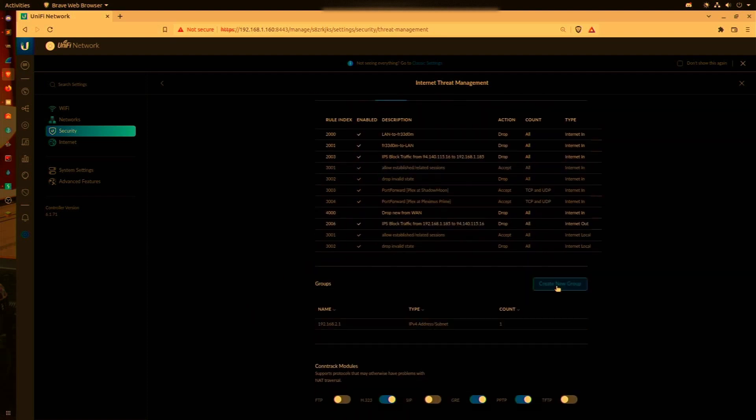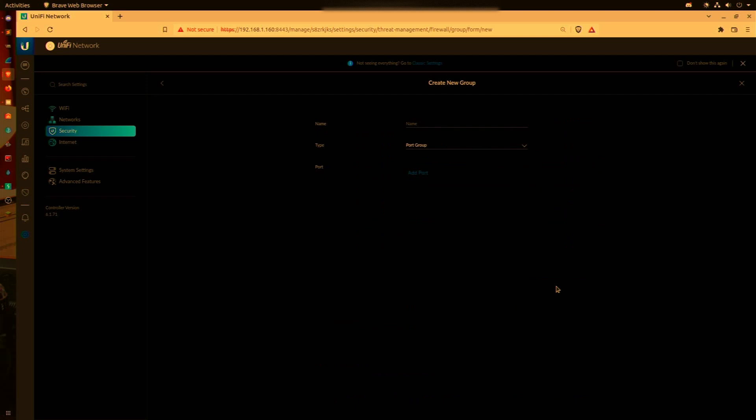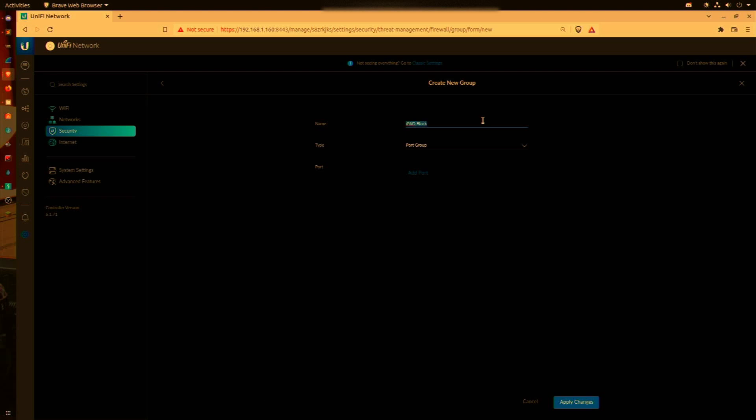To create a new group, we're going to press the Create New Group button. Let's name the group iPad Block. For type, we're going to say IPv4 Address.